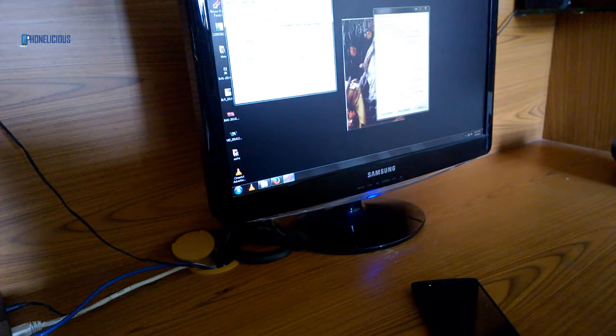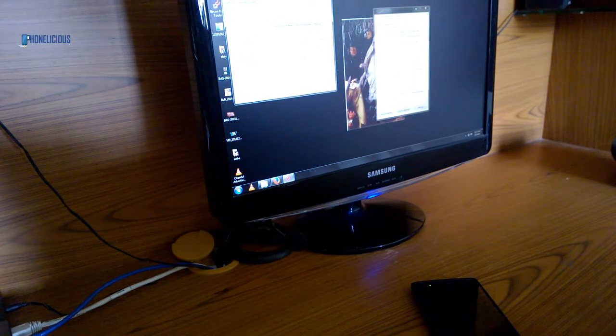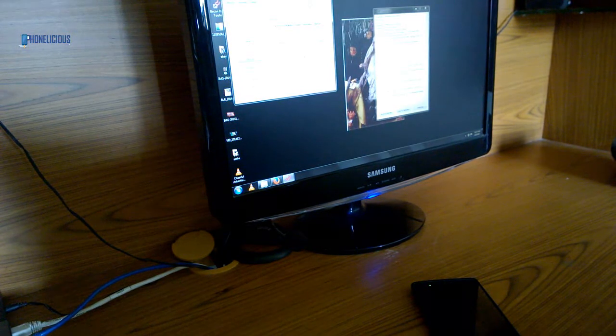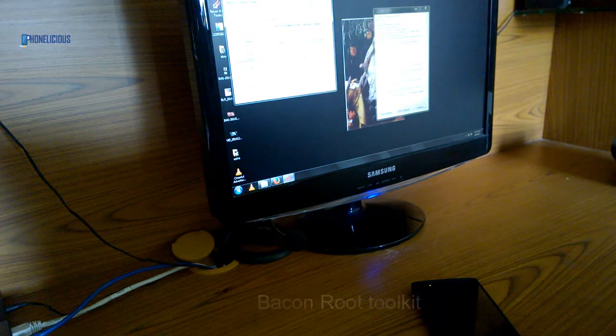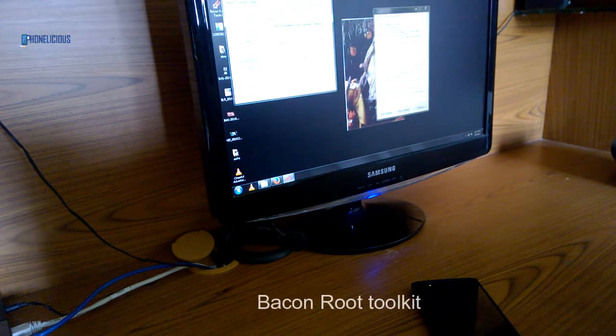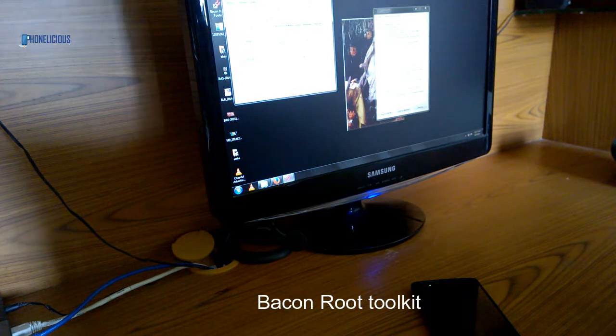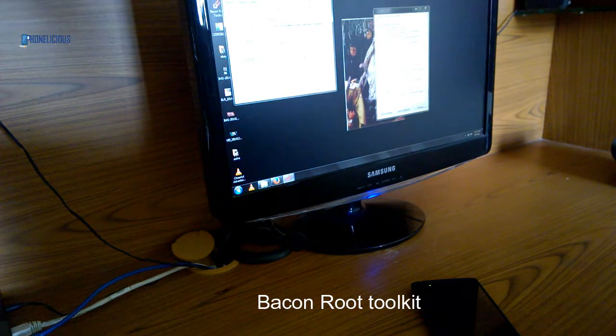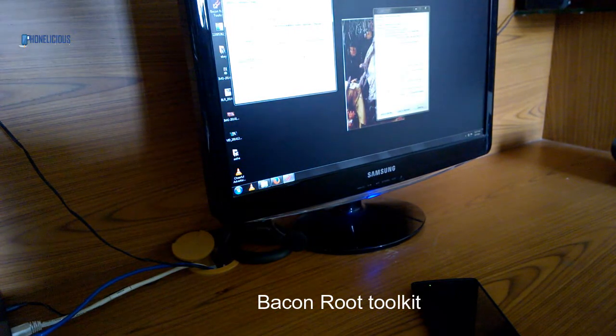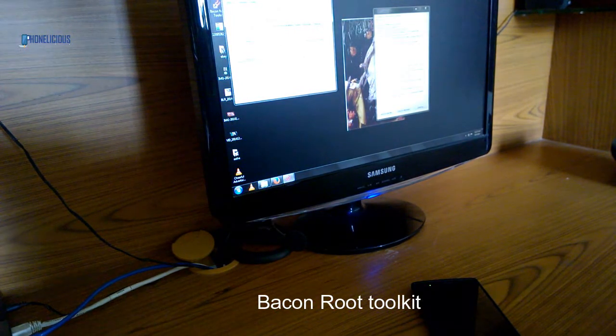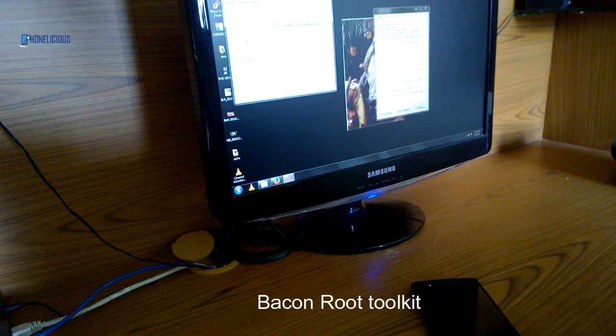It's the same process you can follow to install any custom ROM. I use the Bacon Root Toolkit for unlocking the bootloader and rooting my device. I'll leave a link in my blog for downloading the Bacon Root Toolkit.